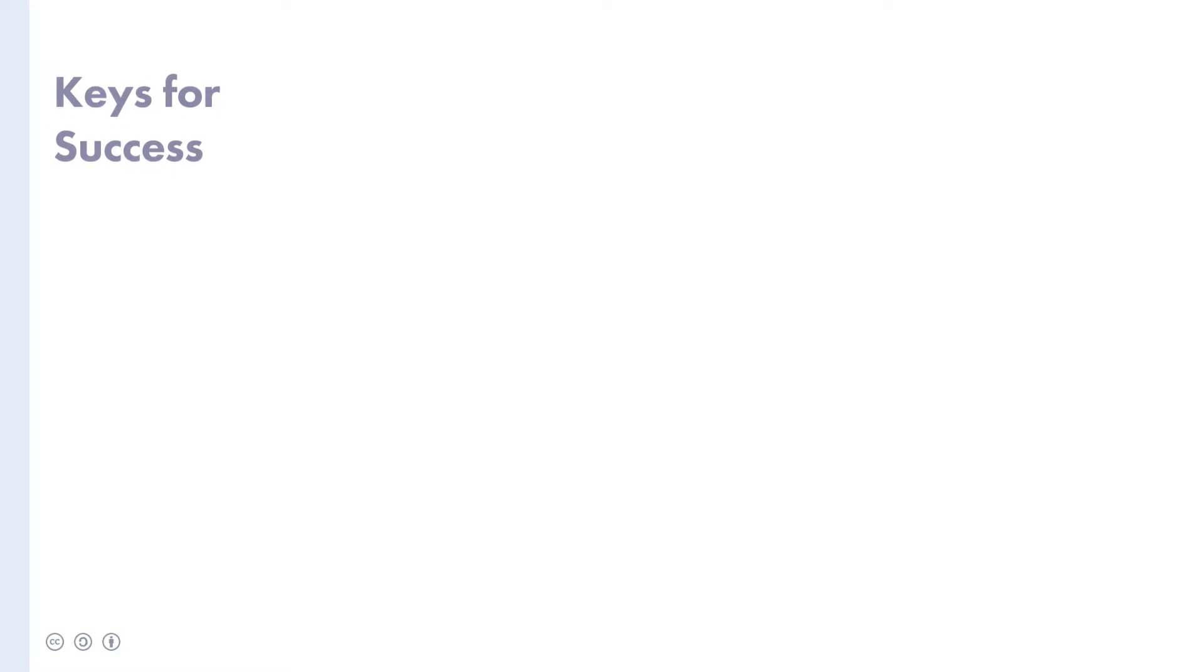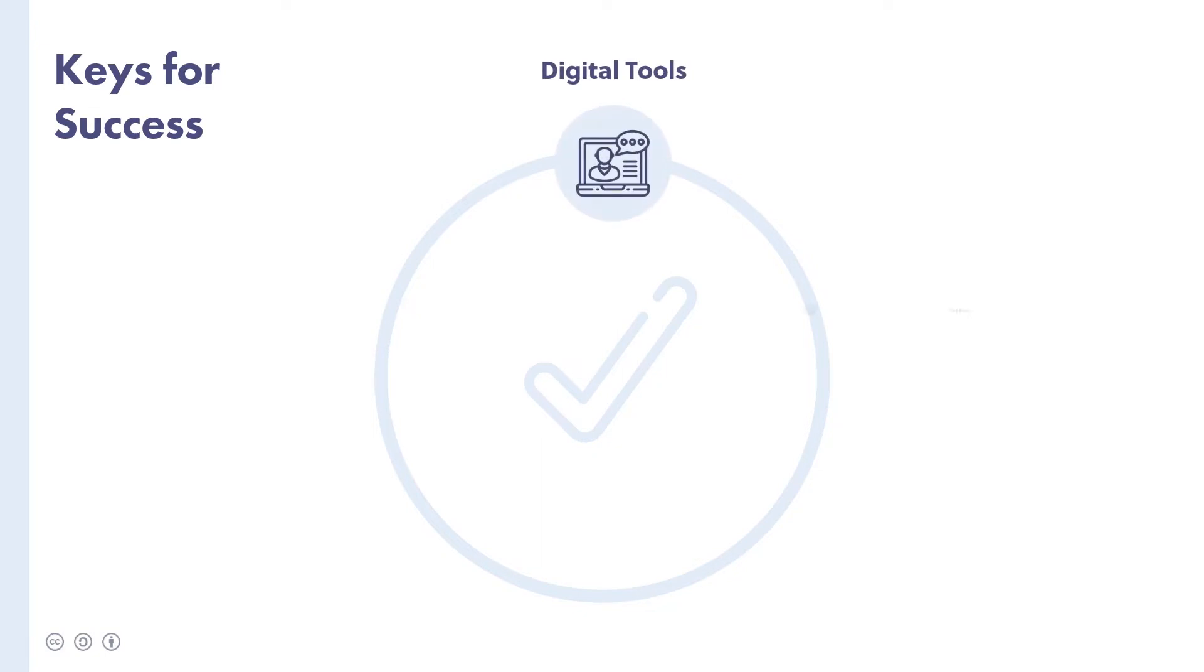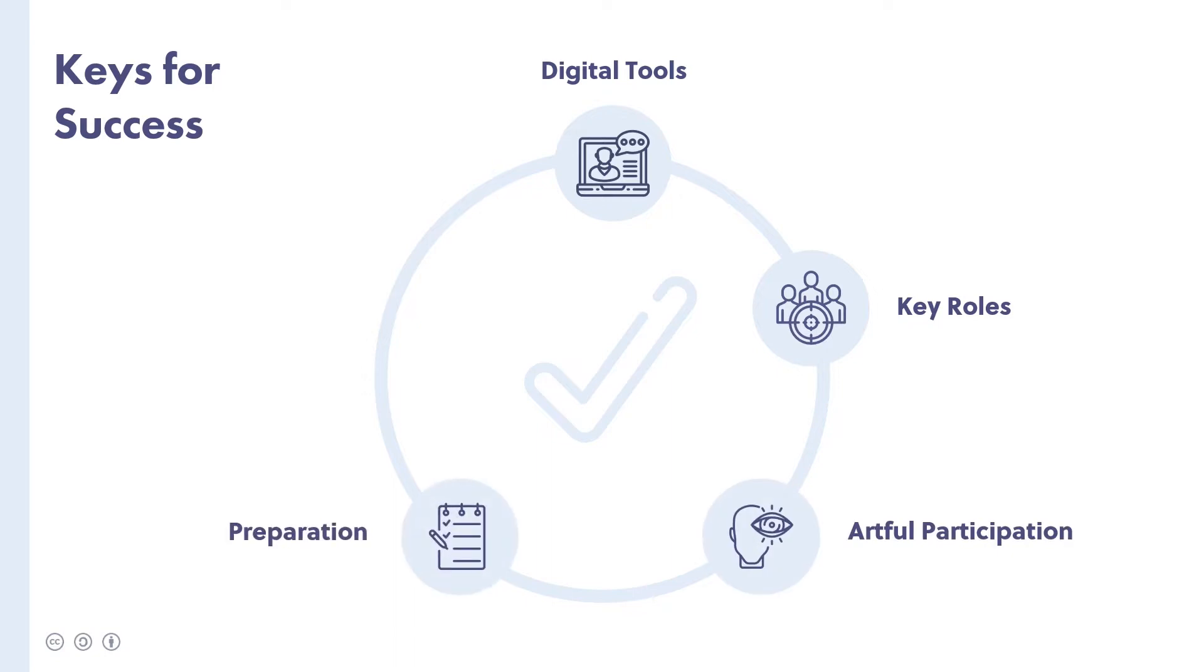You can radically enhance the success of your online meetings by putting a few key things in place. Firstly, use reliable digital tools and choose some dedicated people to take responsibility for key roles to help your meetings run effectively. Define expectations among attendees and invite people to participate artfully during the meeting. Encourage everyone to prepare well in advance and define some agreed-on rules of the game so that people know what to expect and what's expected of them.